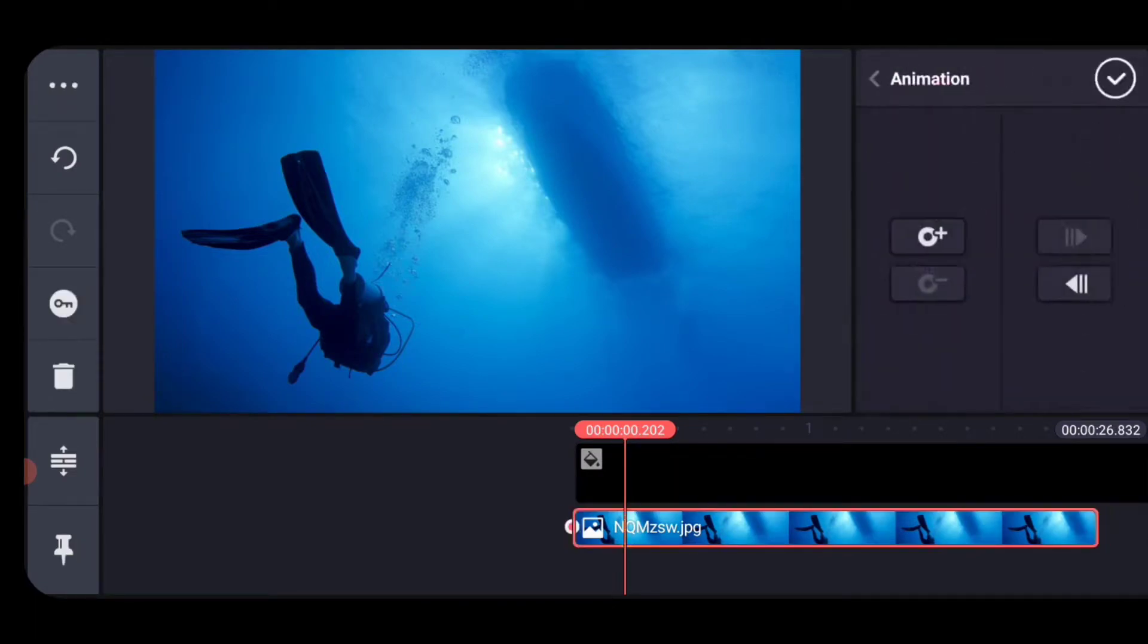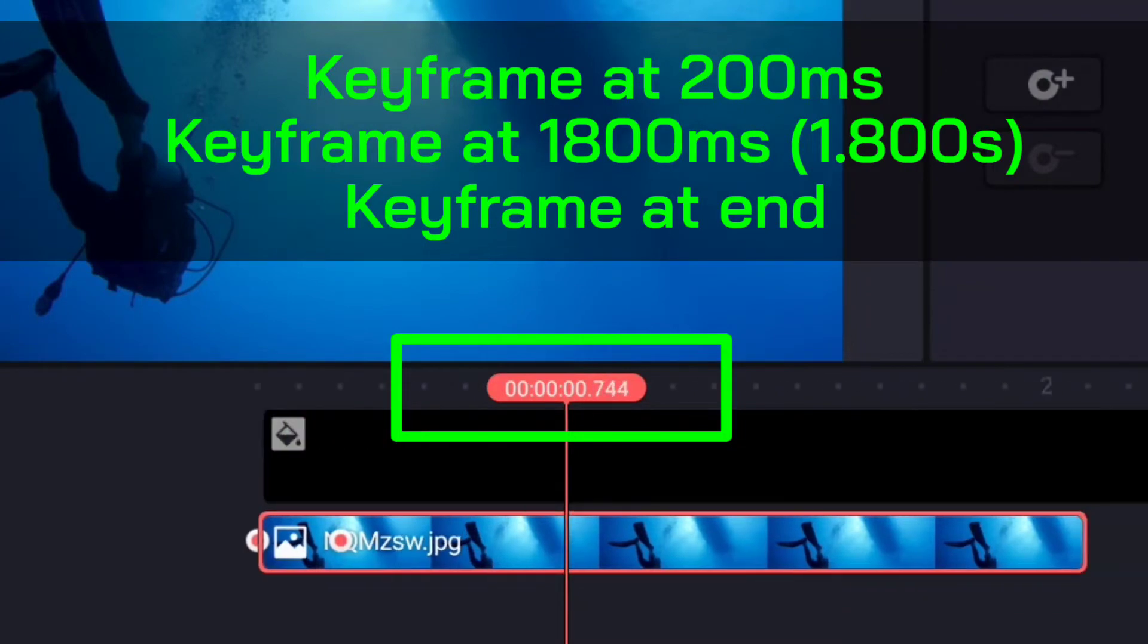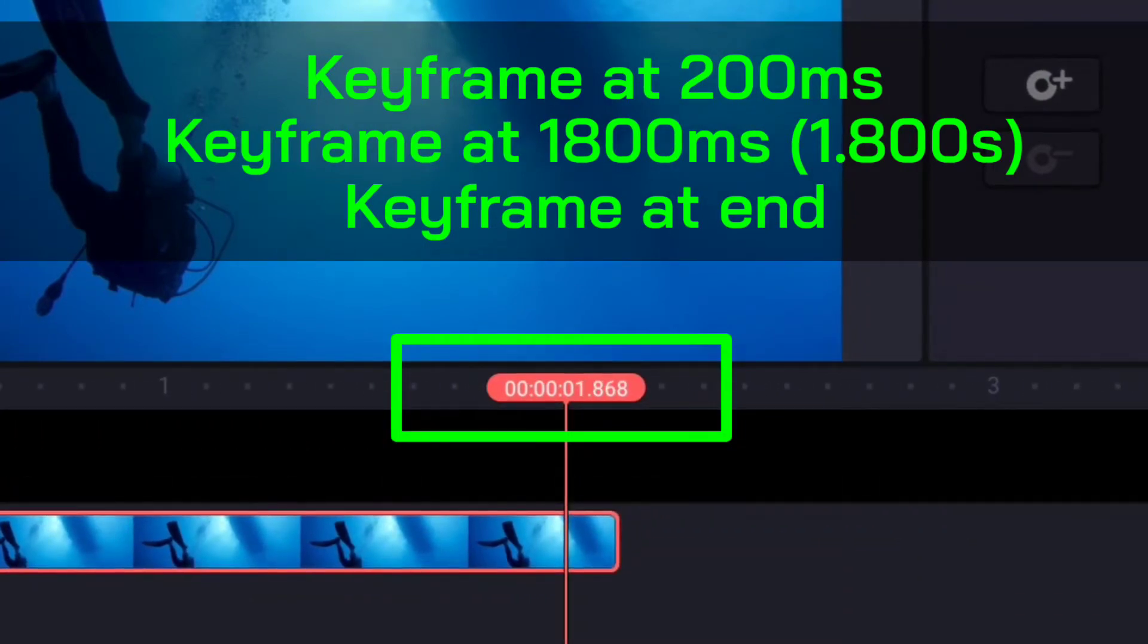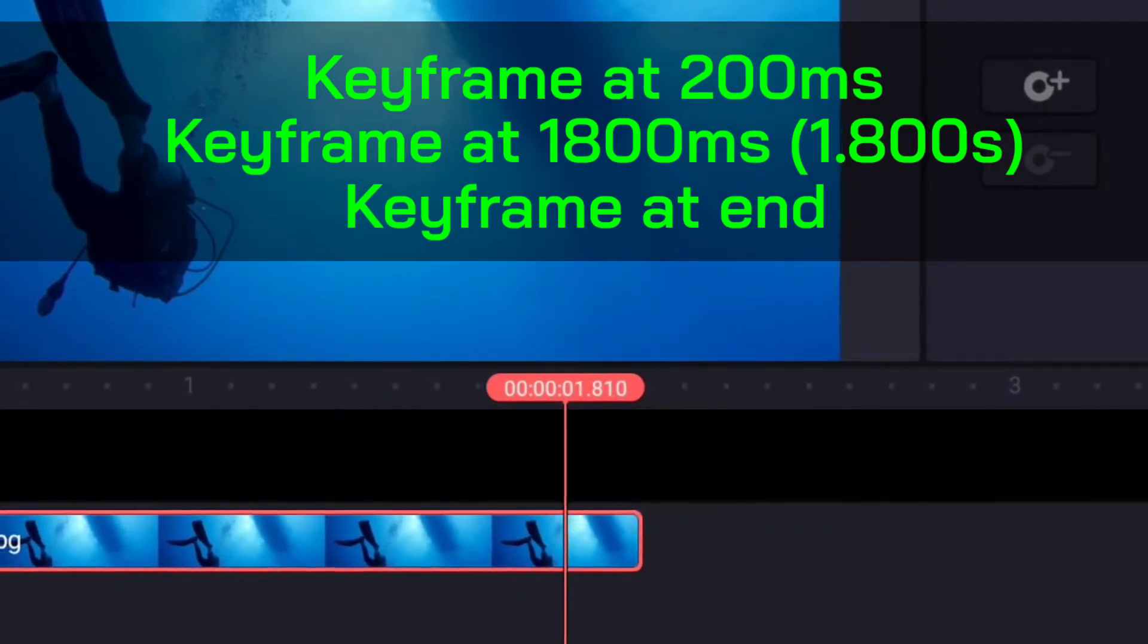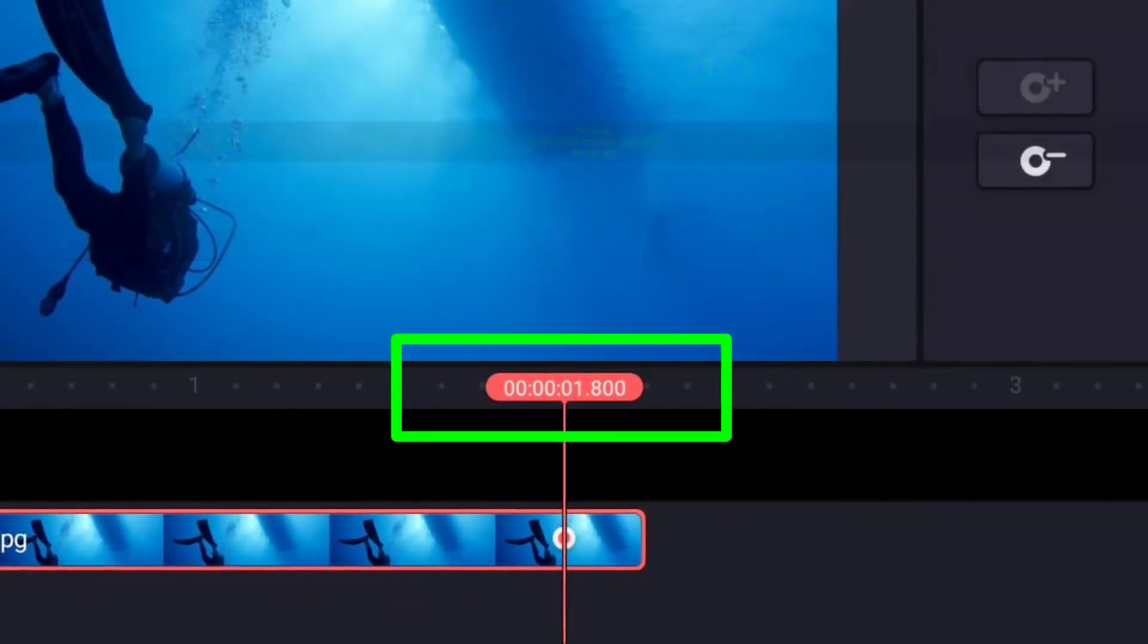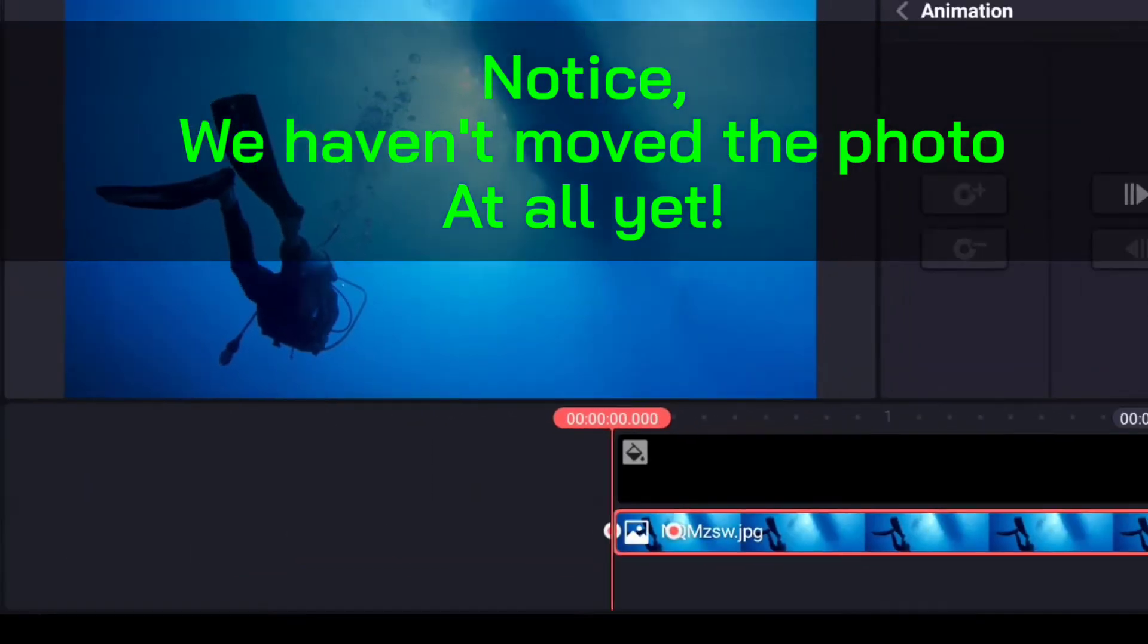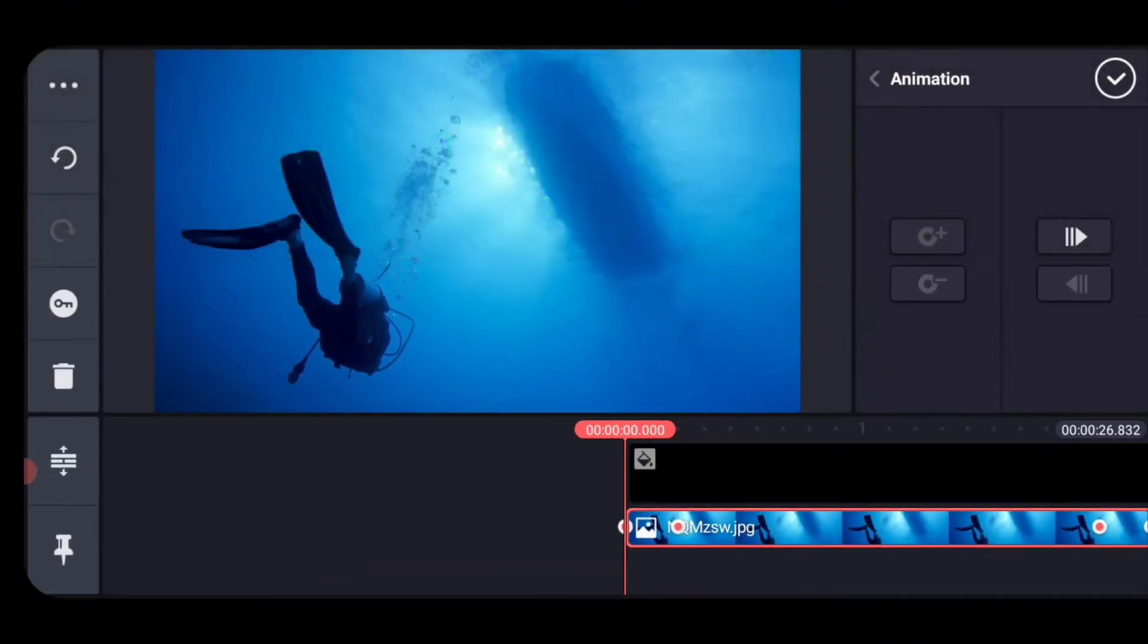Select your layer, open the keyframe menu, place your first keyframe at 200 milliseconds, the second one at 1800 milliseconds and the other at the end. If you're off by one or two milliseconds, it's not that big of a deal. These are static keyframes. Place them before we move anything.